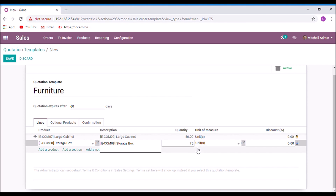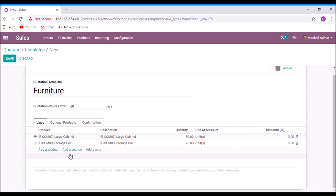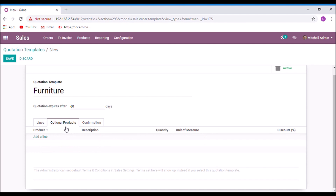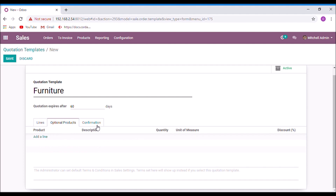You can also add optional products if you want. The confirmation method can be set here as well. Now I am going to save the quotation template.